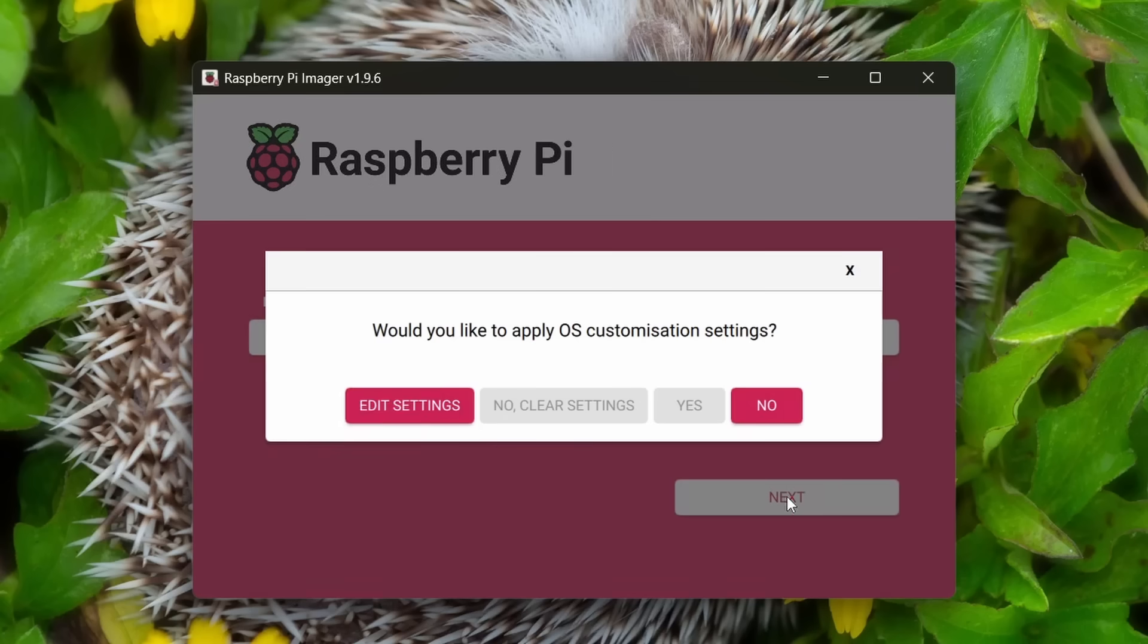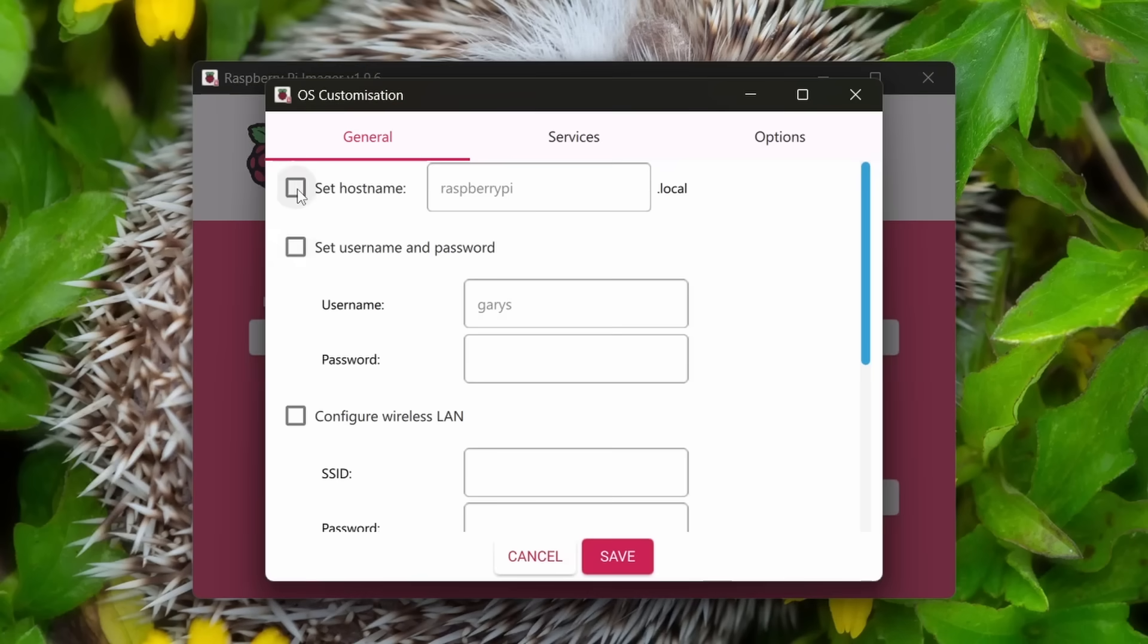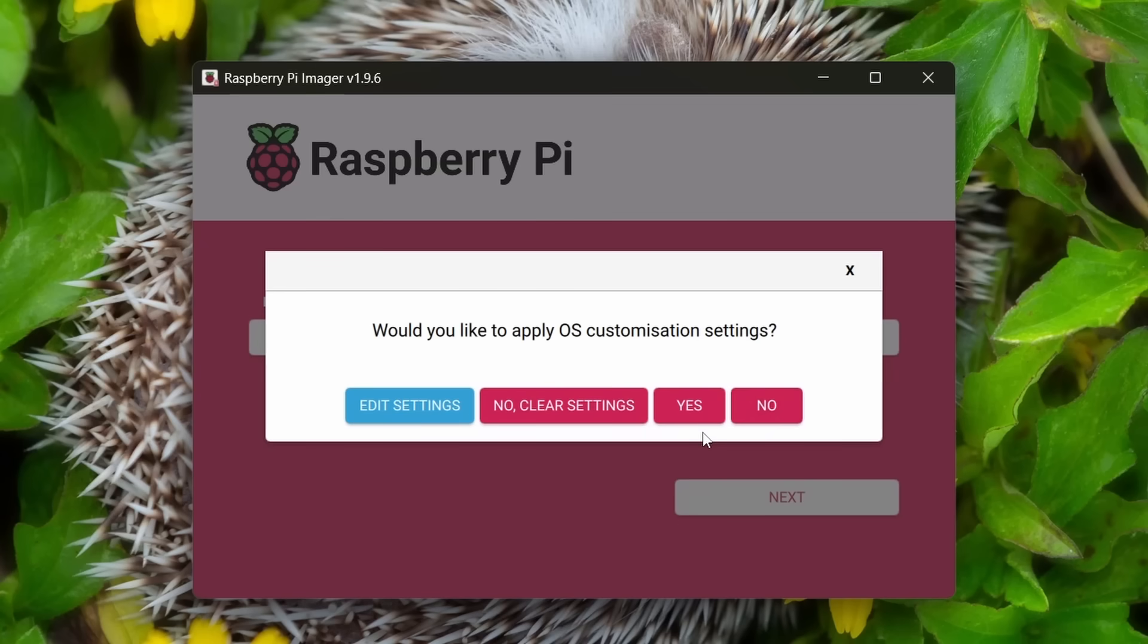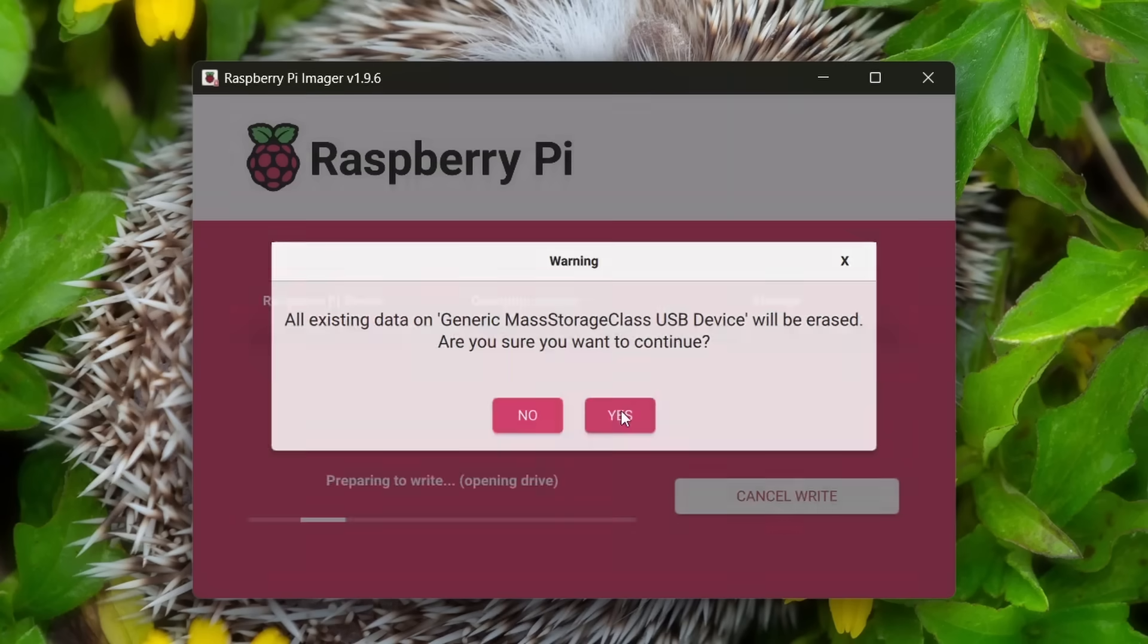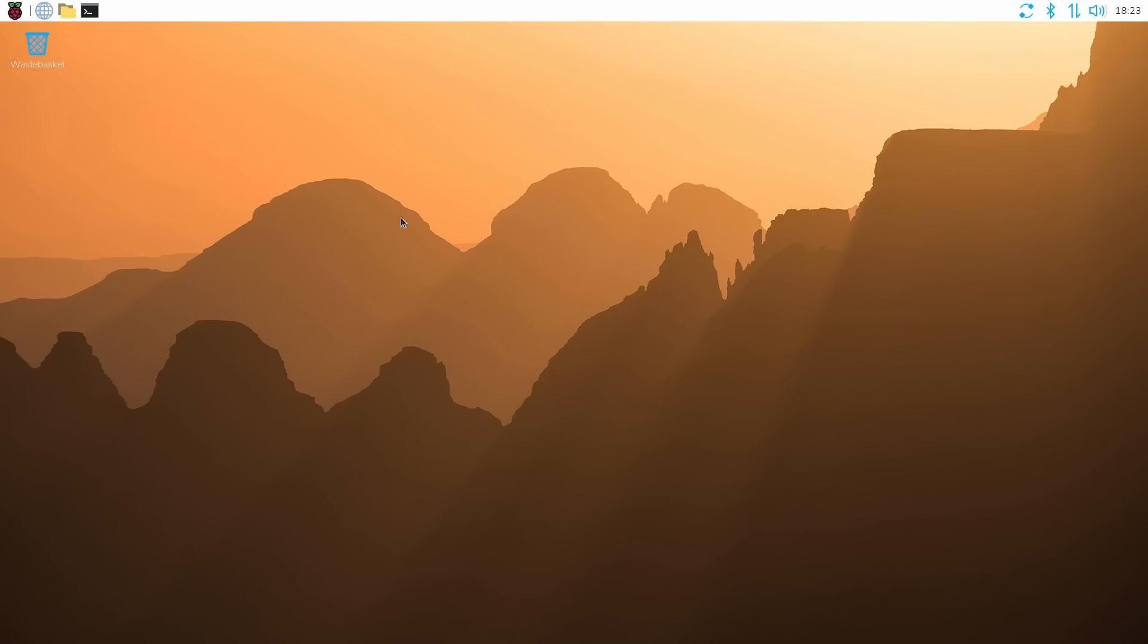Once you press next, you have the option to edit the settings, which allows you to set the host name, your username and password, the Wi-Fi password and so on. Once you've done that, you want to click yes to say you want to apply those settings, and then you want to agree the fact that you're going to wipe over everything on the SD card. And it will then start writing the image to the SD card. Once it's finished, you can eject the card and pop it into your Raspberry Pi device.